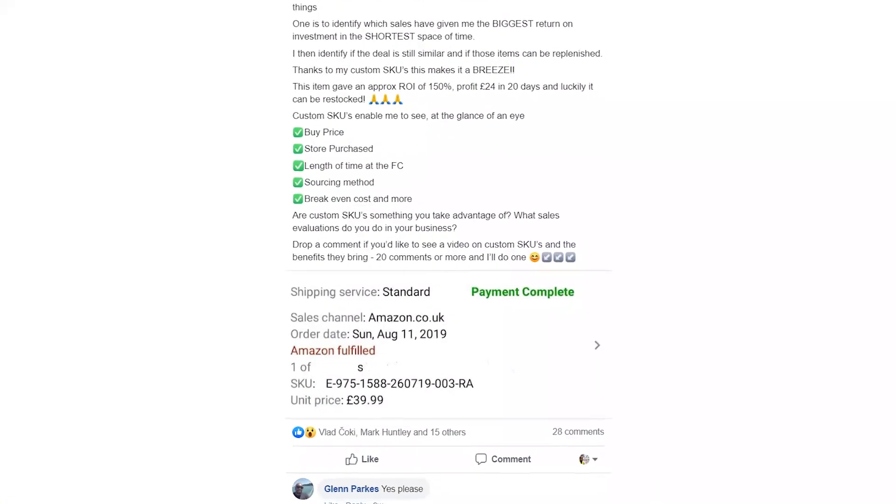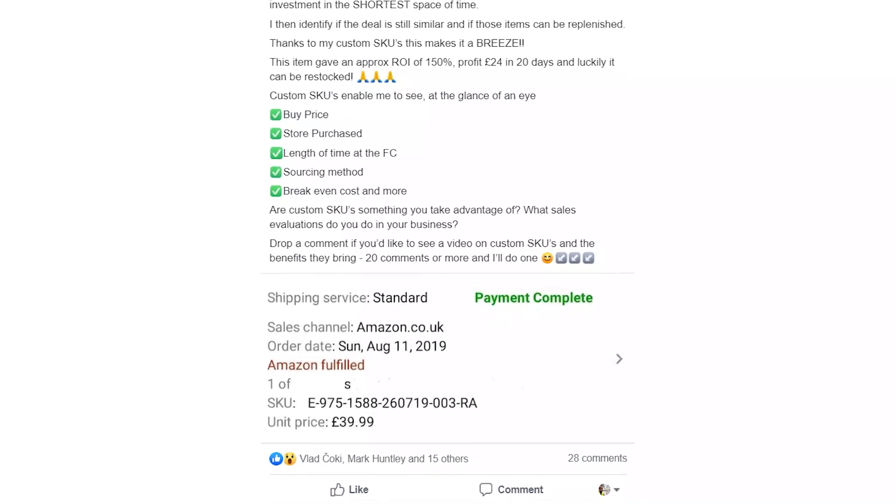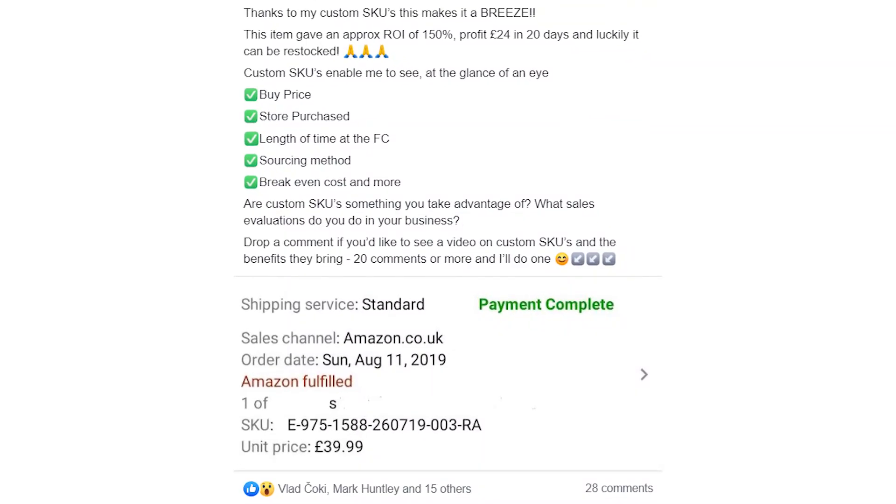Hi, it's Emma-Louise Hamilton here from the Amazon Dream. I recently asked in the Amazon FBA Dream Facebook group if any of the members use custom SKUs in their business. The majority didn't, as they were unaware of the benefits it can bring. After touching on some of the pros of custom SKUs in a post, almost 30 people requested this very video.